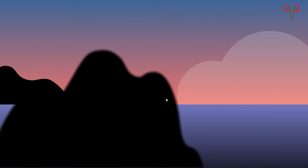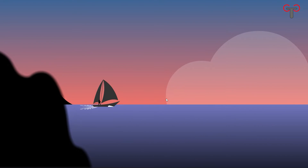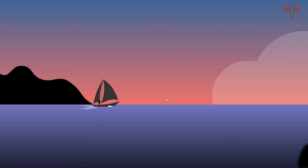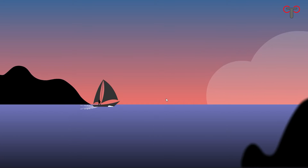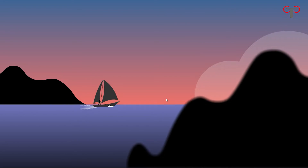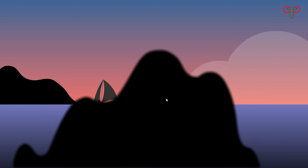Hello guys, this is Toon Class and in today's lesson I will show you how to use Adobe Animate to draw and animate a sailboat. Hope this video can give some help to you.